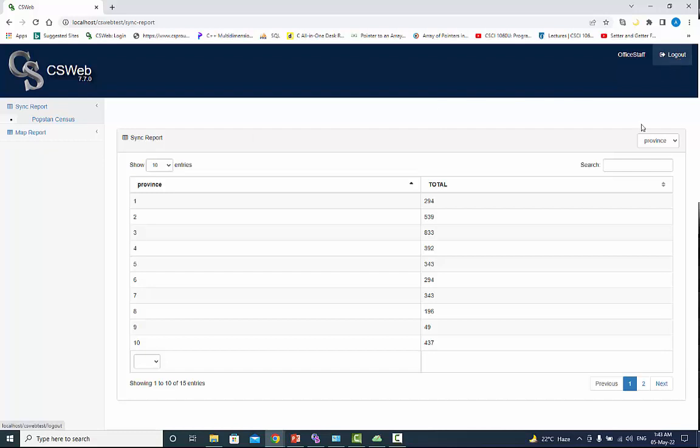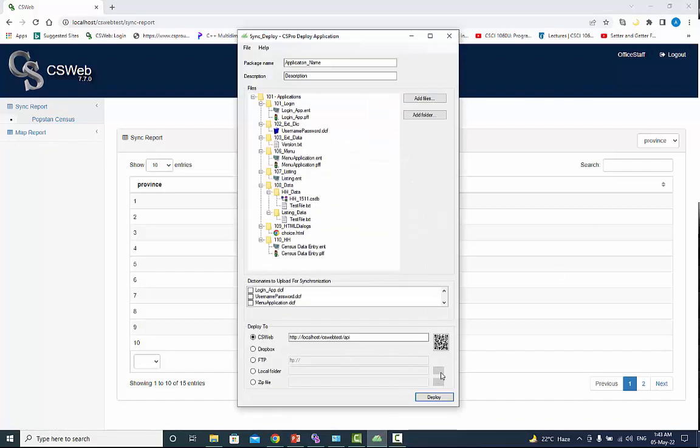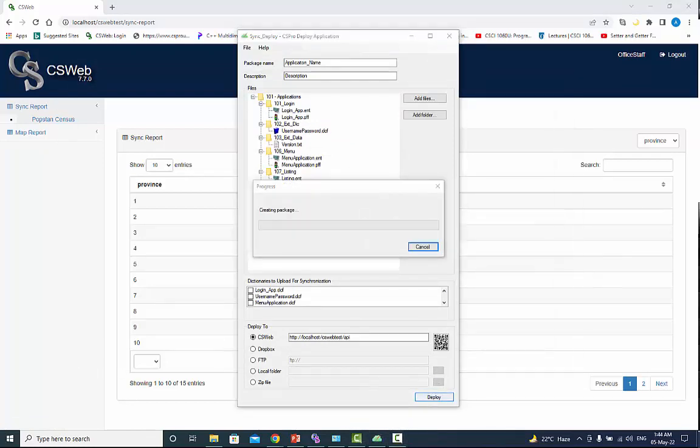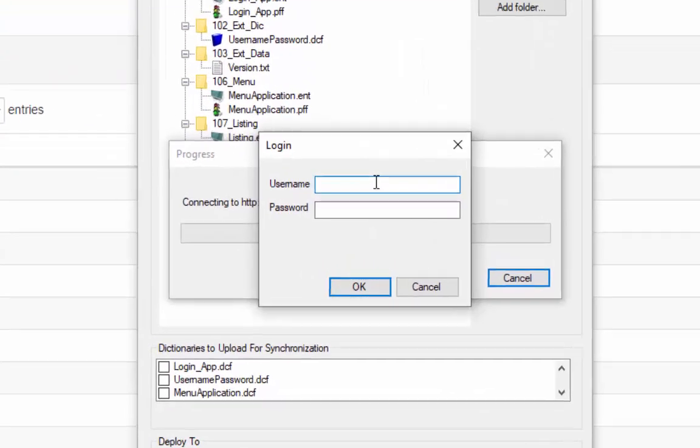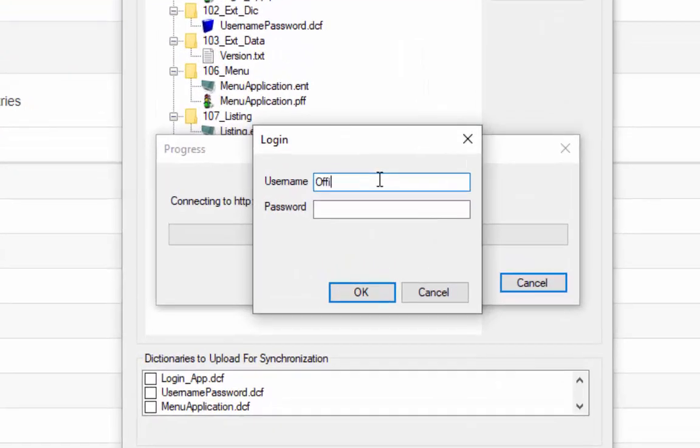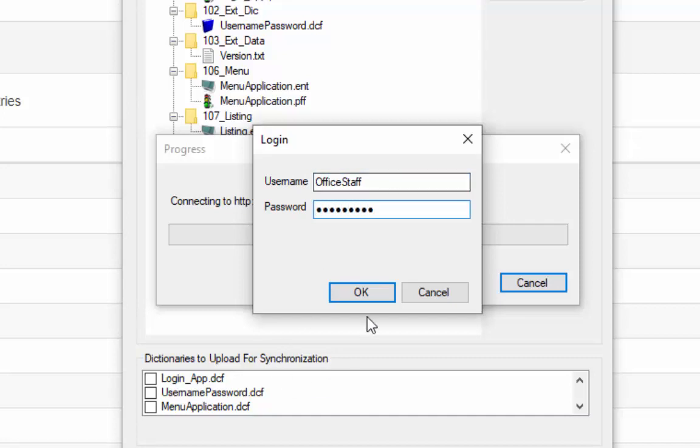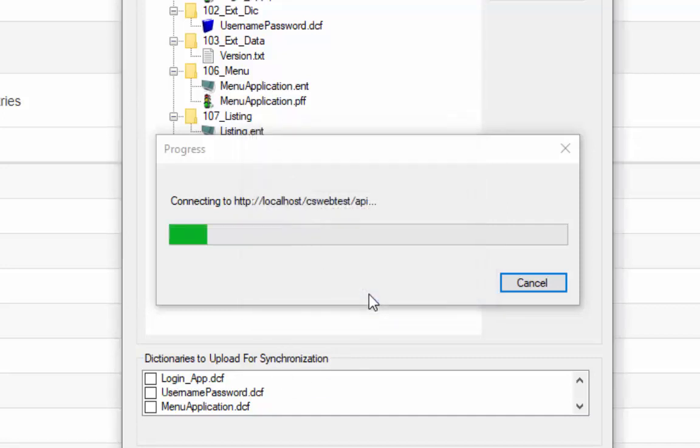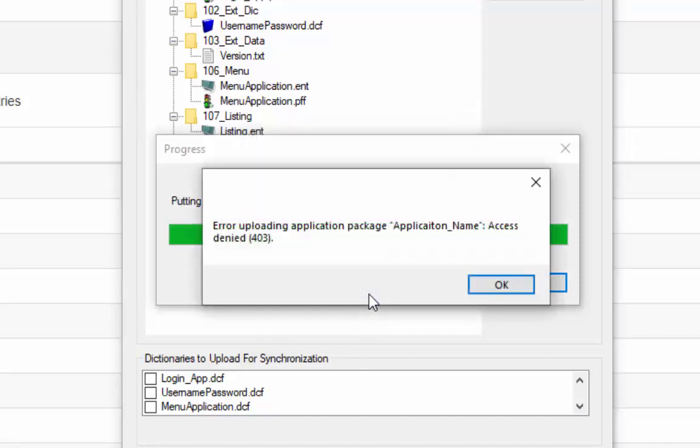We do another test and see if the user can deploy the application or not. Press deploy button. Give user name office staff and password and press ok to continue. The message is access denied.